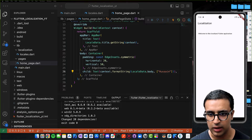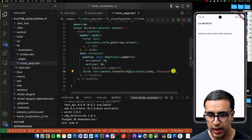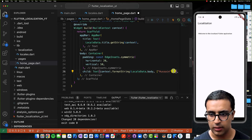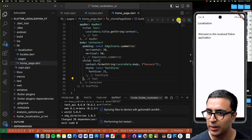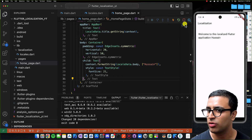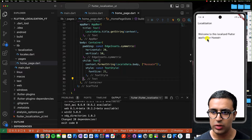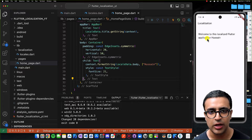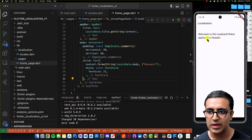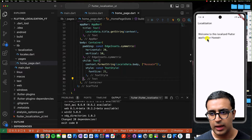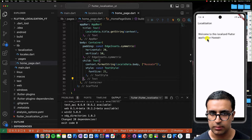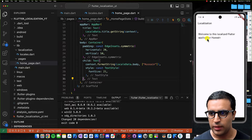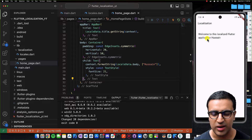I'll copy the Text widget and paste it in, then reload the application to make sure it does what it's supposed to do. Now it's rendering the text and dynamically adding my name to the actual body text.